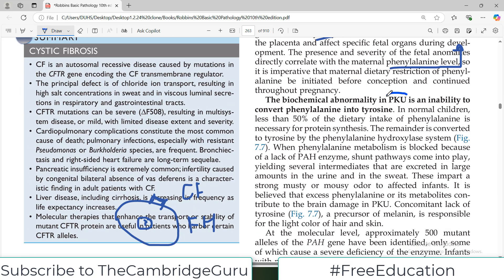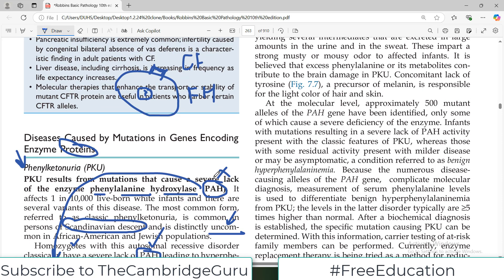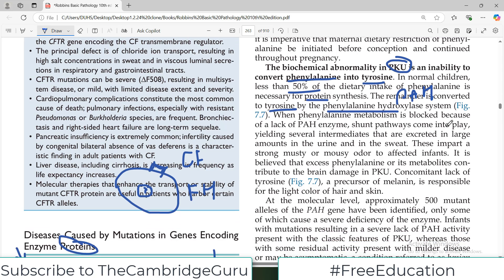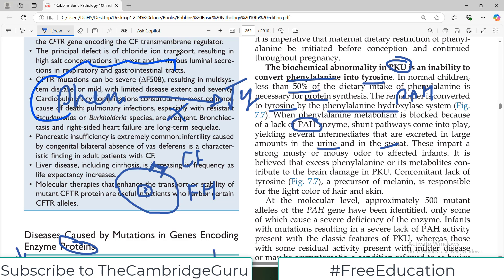The biochemical abnormality in PKU is an inability to convert phenylalanine to tyrosine — the job of phenylalanine hydroxylase, which is missing here. Normally, less than 50% of dietary phenylalanine needed for protein synthesis is converted to tyrosine. When this metabolism is blocked, shunt pathways come into play, yielding several intermediates excreted in large amounts in urine and sweat. These impart a strong musty odor and also damage the nervous system, causing brain damage.